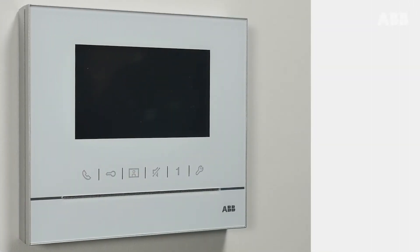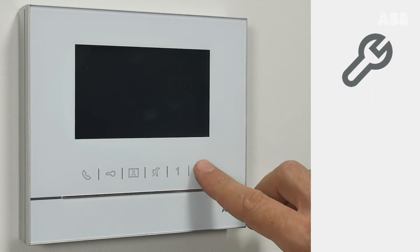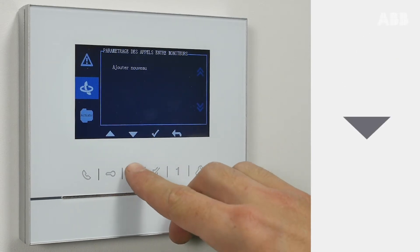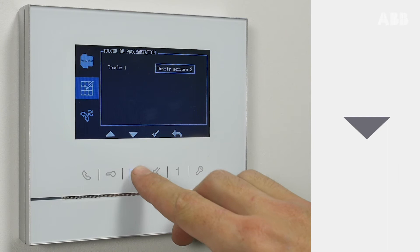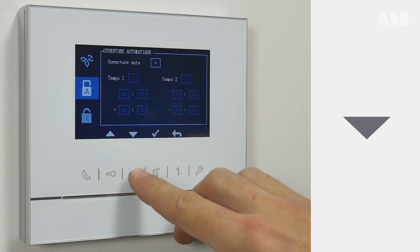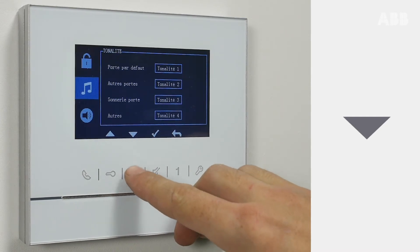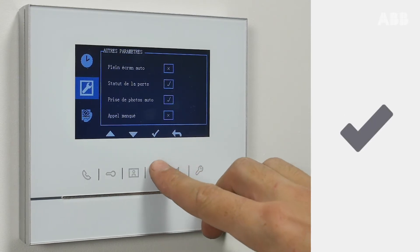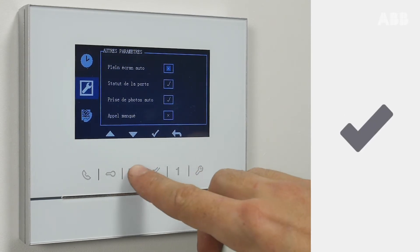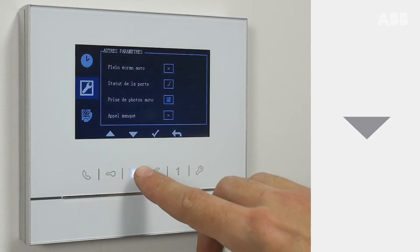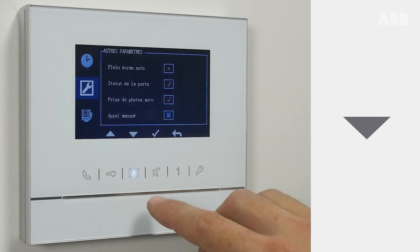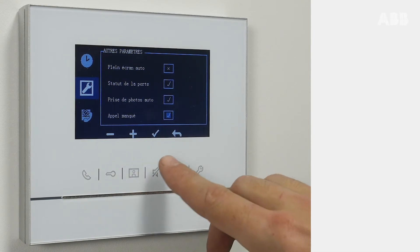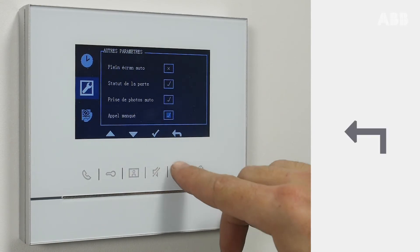To activate missed calls on your 4/3 internal monitor, browse through the menus using the corresponding buttons until Other Settings, symbolized by a wrench key, is selected. Access the menu by pressing the Validate button and then go down to Missed Calls. Validate to modify the setting and then validate again to activate the option selected. Exit the menu by pressing on the back arrow.